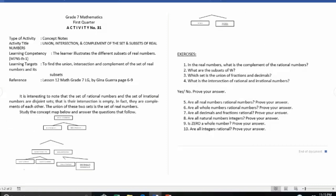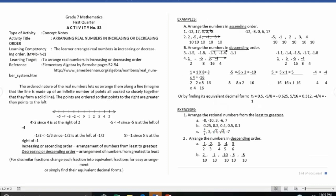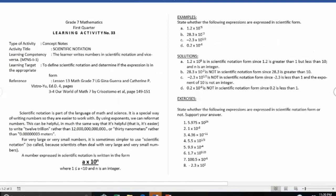Activity number thirty-one is the union, intersection, and complement of the set and subsets of real numbers. I also advise doing further research on every topic or activity title given. Activity number thirty-two is arranging real numbers in increasing and decreasing order. Activity number thirty-three is scientific notation.